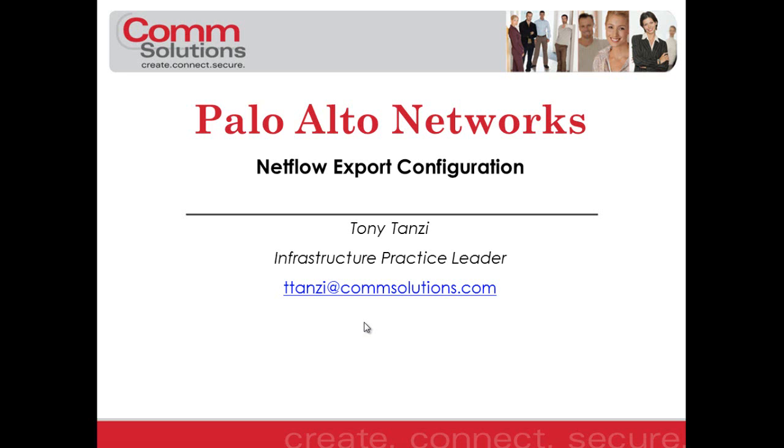Hello, everyone. This is Tony Tanzi, Infrastructure Practice Leader with ComSolutions Company. In this Palo Alto Tech Tip video, we're going to look at the configuration for NetFlow export.